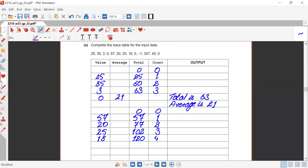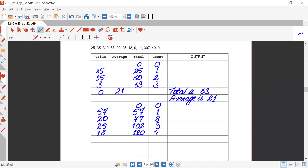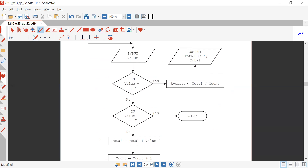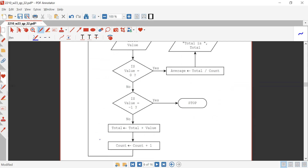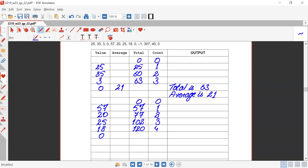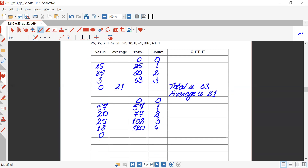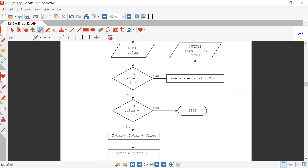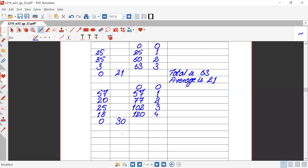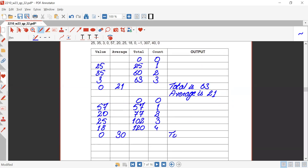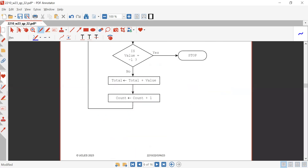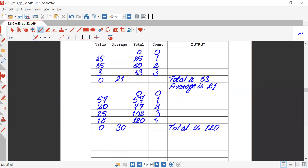Is value equals zero? No. Is value equals minus one? No. Total updates to 120 and count updates to four. The loop repeats and the value entered is zero. Since value equals zero, average is total divided by count: 120 divided by 4 gives 30. Output total is 120, output average is 30.